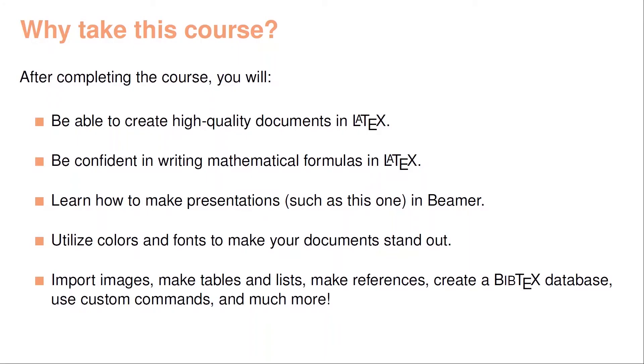So why should you take this course? After completing the course, you'll first of all be able to create high-quality documents using LaTeX. You'll be confident in writing mathematical formulas in LaTeX, and you'll learn how to make presentations, such as this one, in Beamer.